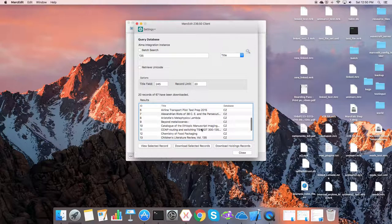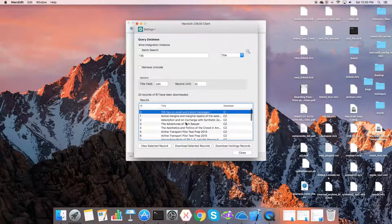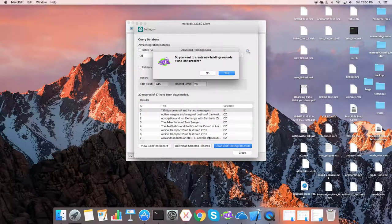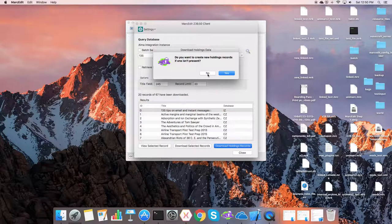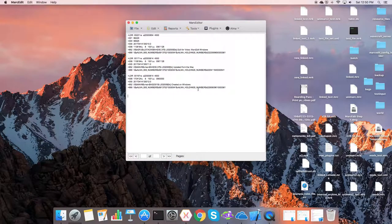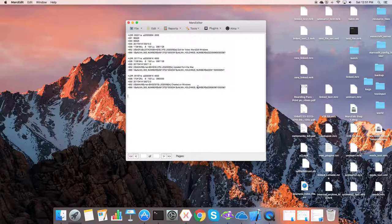So we have our data. So we can do holdings records. So we can go ahead and select this and download the holdings record. We're going to tell it no, because I know there are holdings records on this file. And if we go back here, we can see our holdings records.